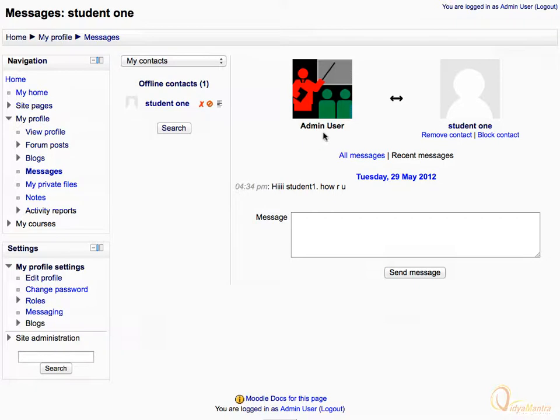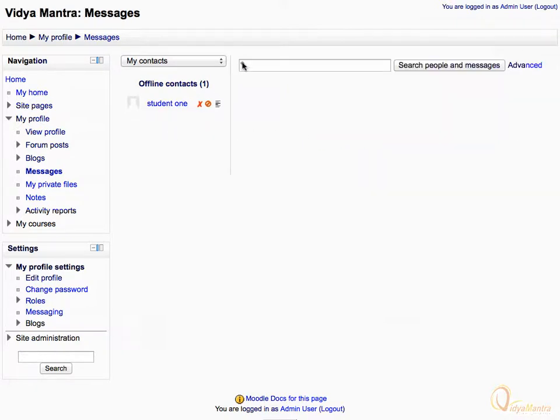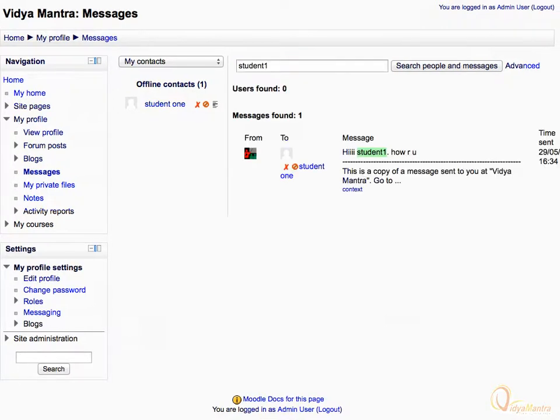Let's click on the search button. In the search field, enter Student 1, and then click on Search People and Messages. Here you can see the message history, date, and time of messages sent to Student 1.